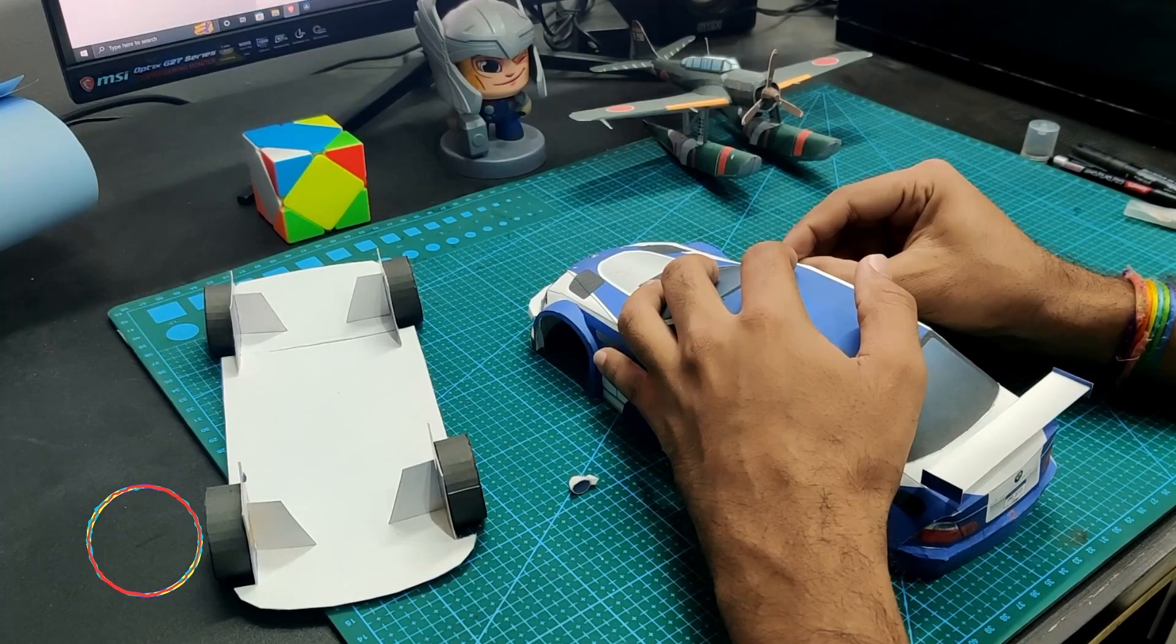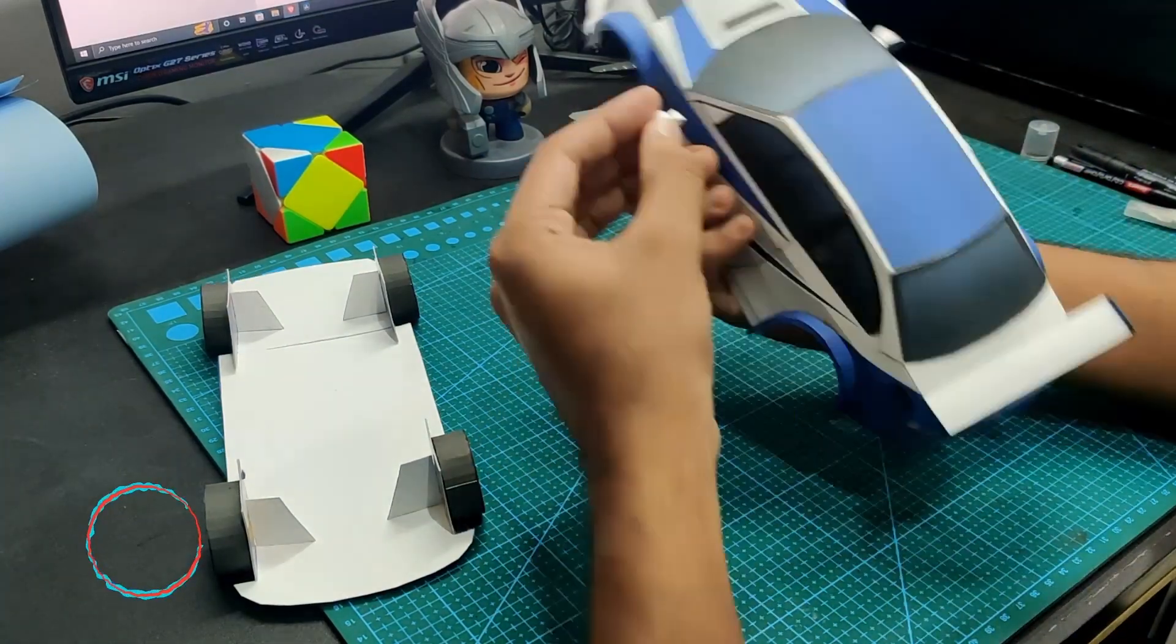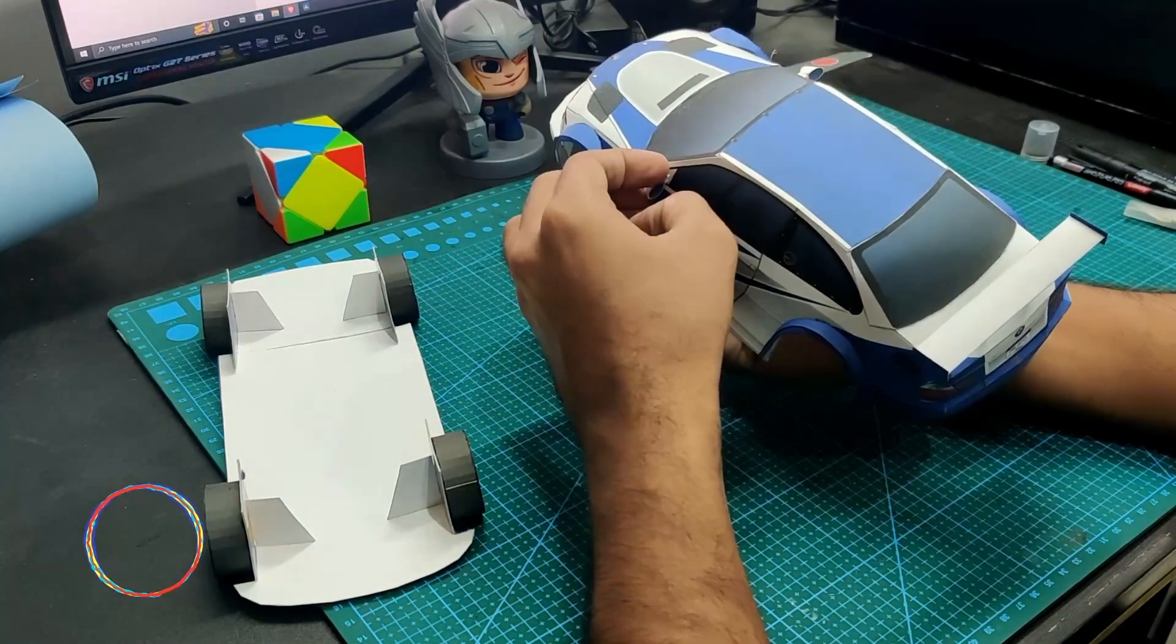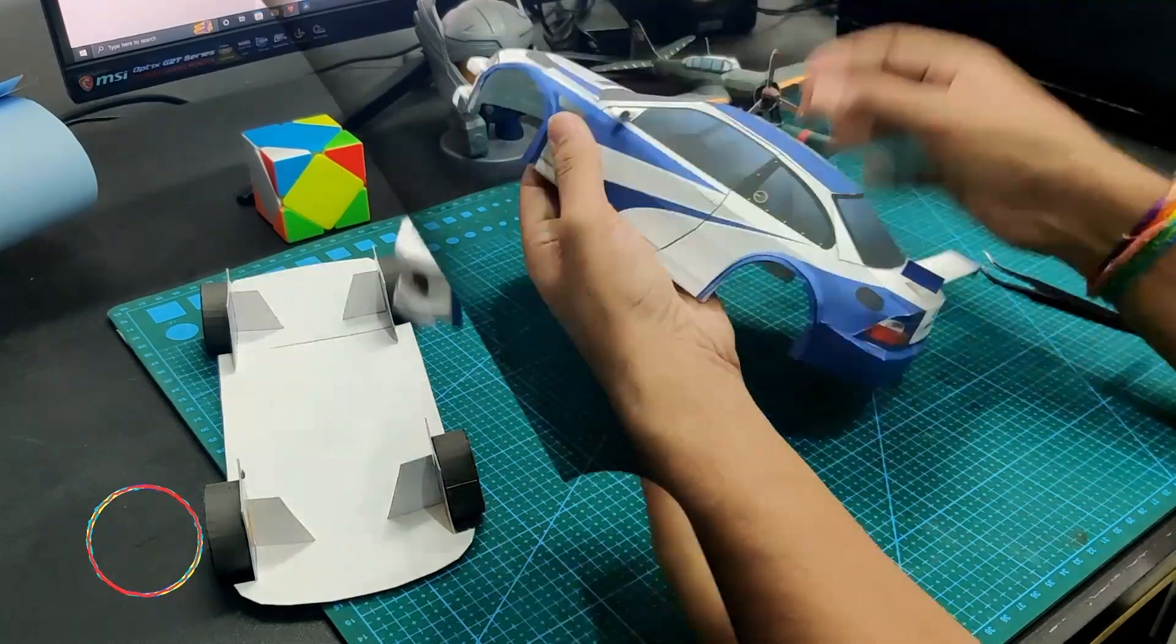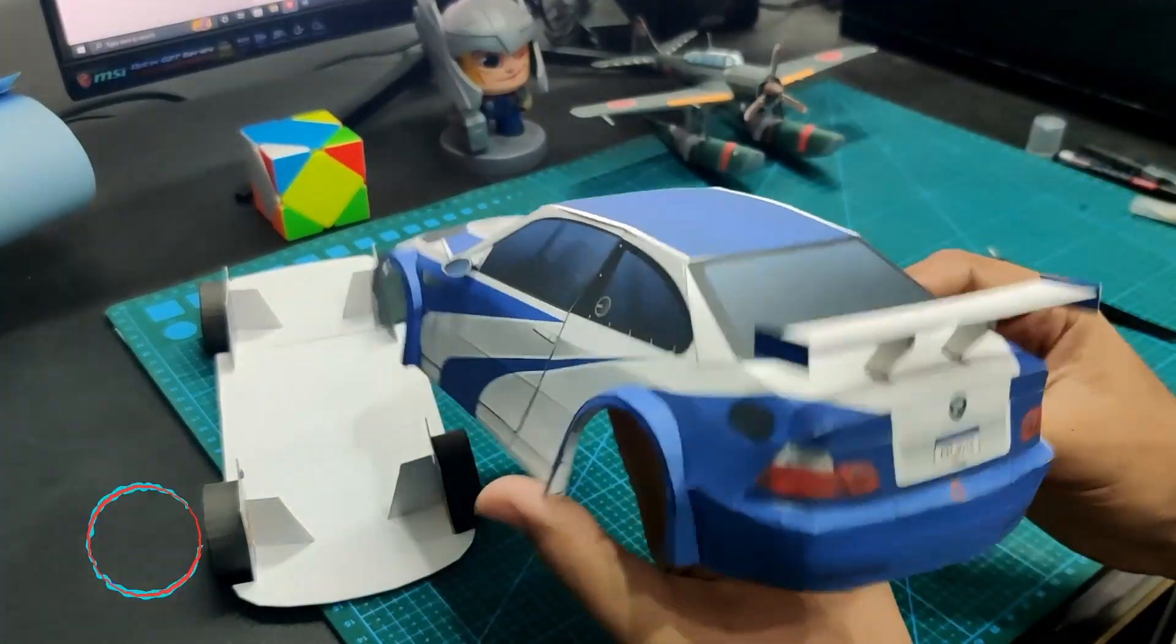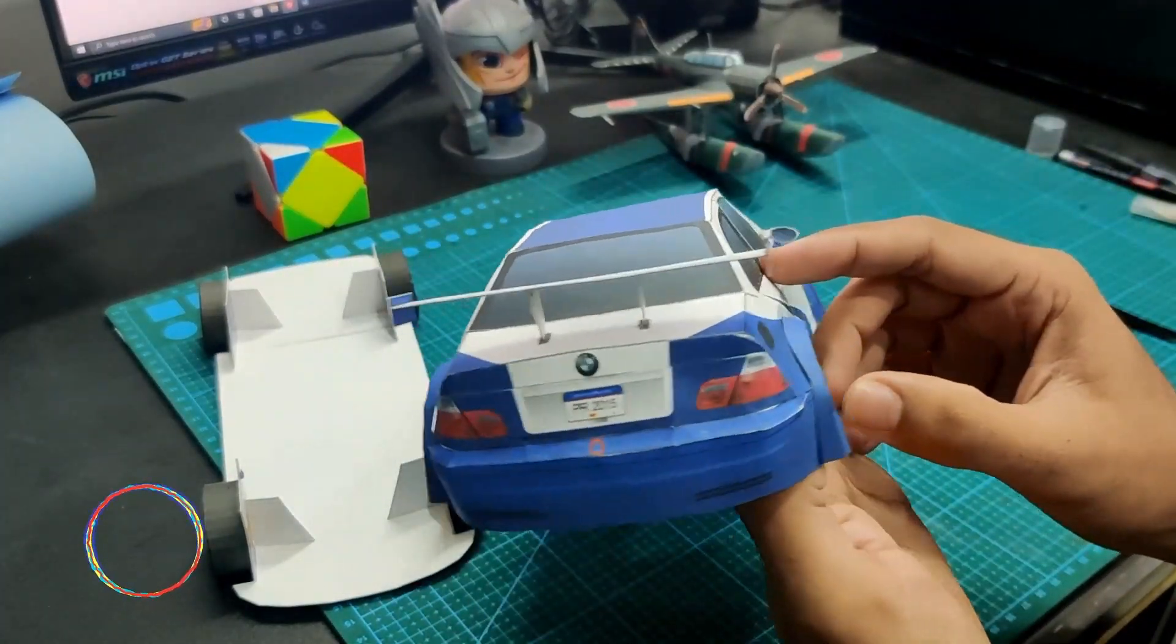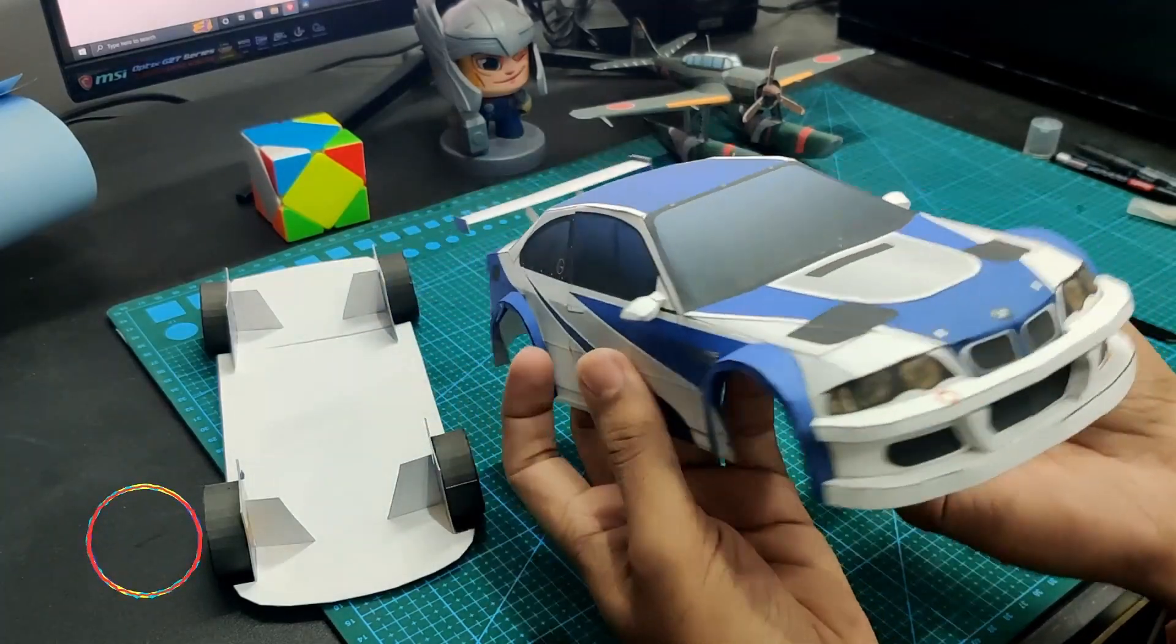Now attaching side mirrors on both sides. And all the main components are mounted, so let's have a quick view.